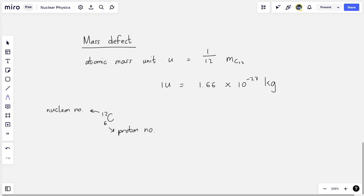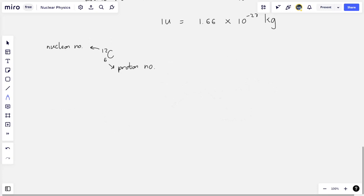Initially we thought all of the nucleons — the neutrons and protons — have the same mass, but it turns out that they don't. Roughly, the mass of each is 1.66 times 10 to the minus 27 kg, but we are going to show that they aren't actually the same.